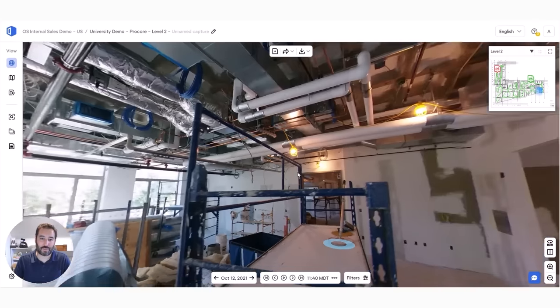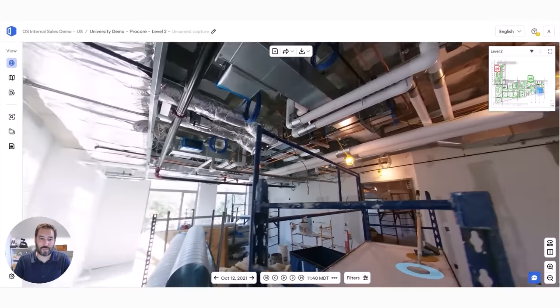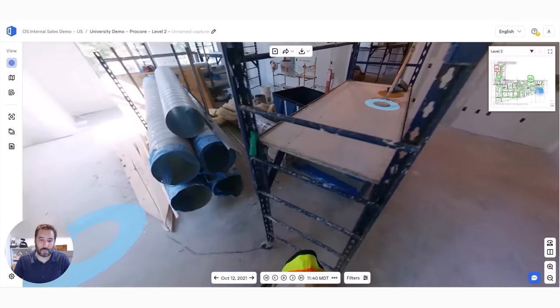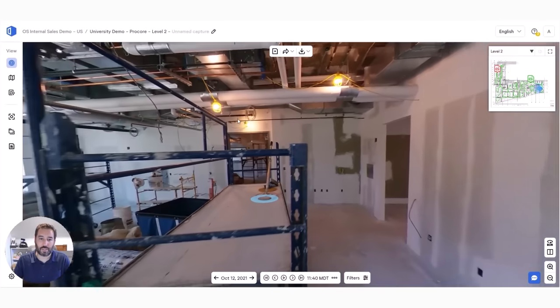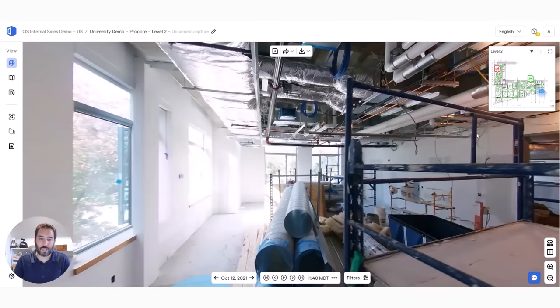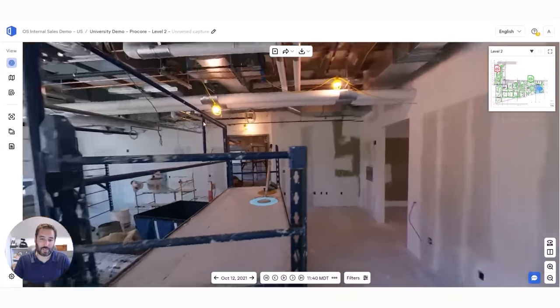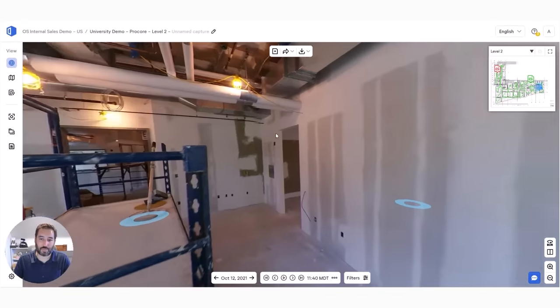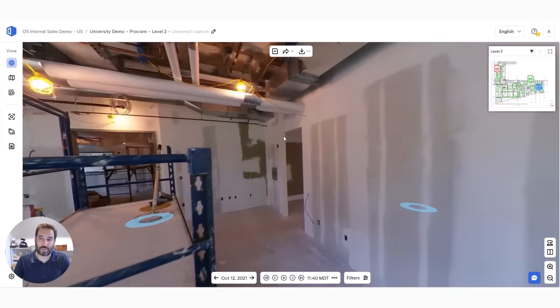And that's what this looks like. Since we're capturing 360 video, you can see above, below, and all around, allowing you to capture the things you didn't even know you need to capture, because OpenSpace is capturing 100% coverage as you walk the project.